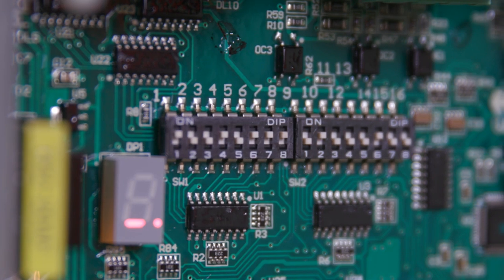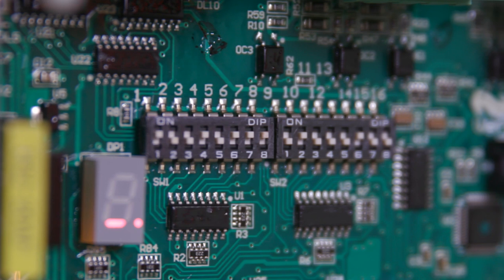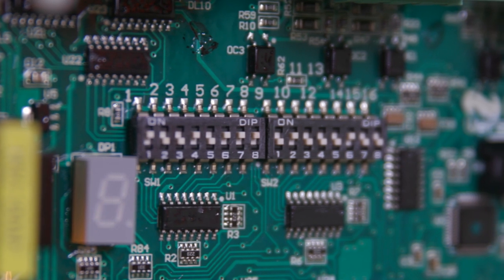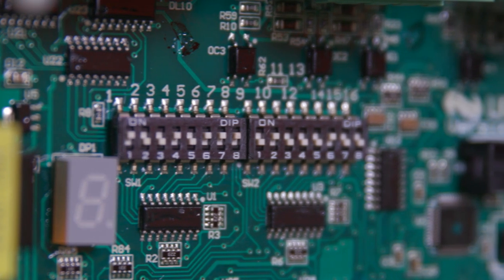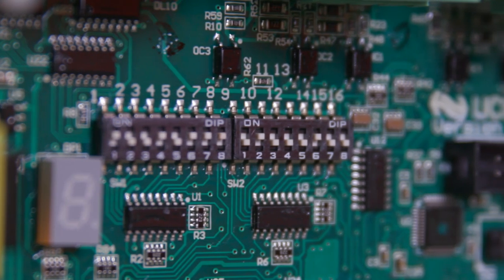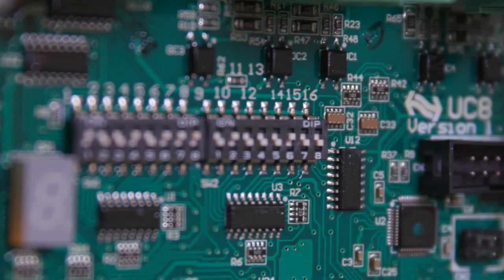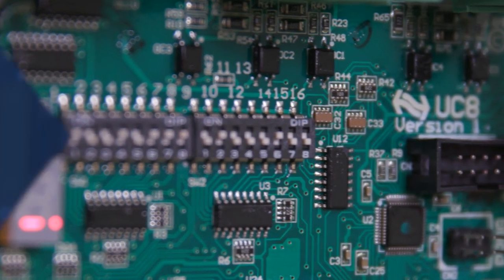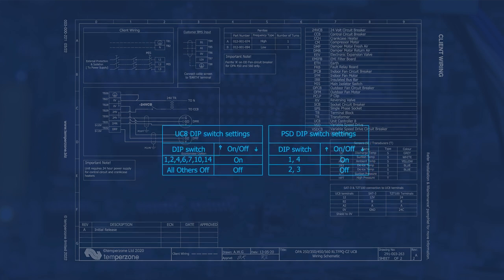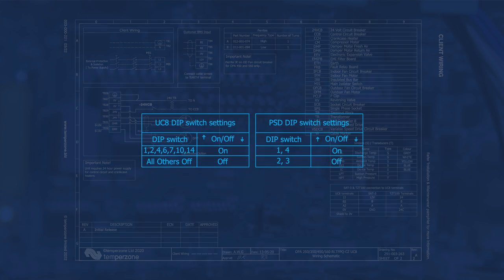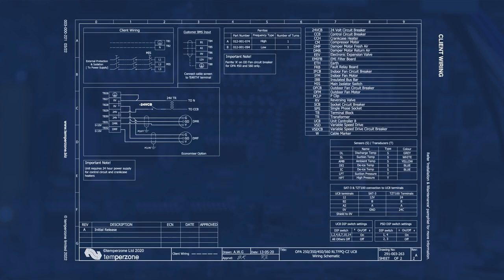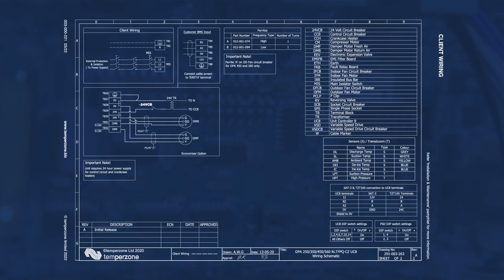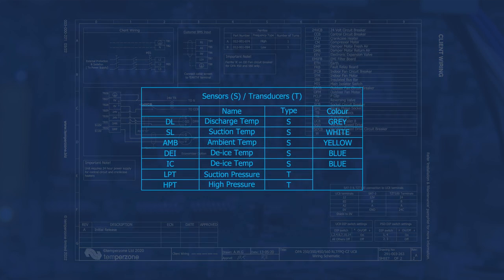The UC8 has 16 DIP switches which determine the UC8 configuration to the model requirements of the TempoZone in use. DIP switch configuration can be identified on the unit wiring diagram or unit specification sheet. This document also holds other valuable information such as sensor arrangement.